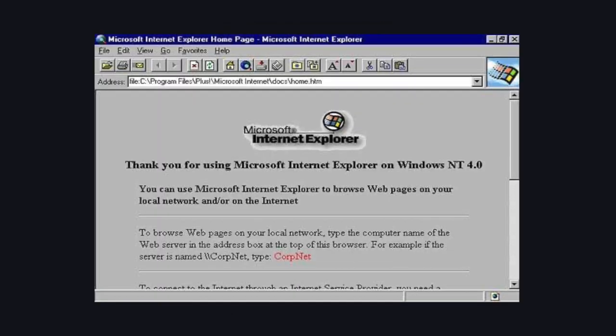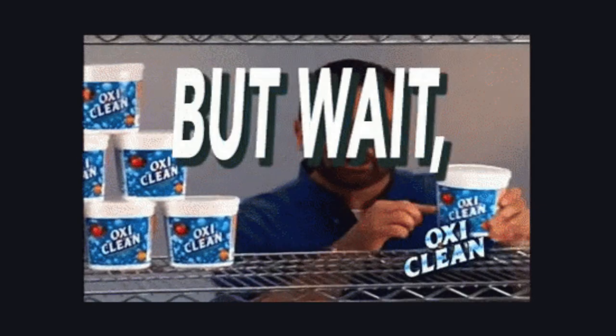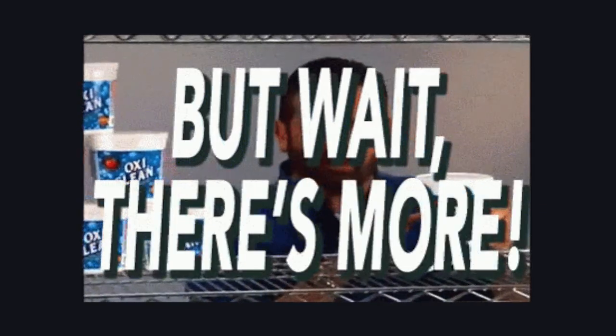Also, there are tons of edge cases in browsers that you would need to take care of. To be honest, this topic alone could be a whole video on its own. And then there are other problems, such as onboarding new devs, for example.